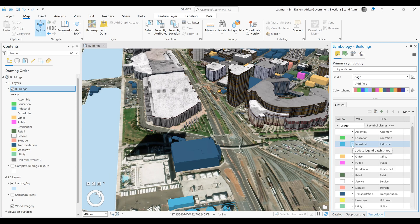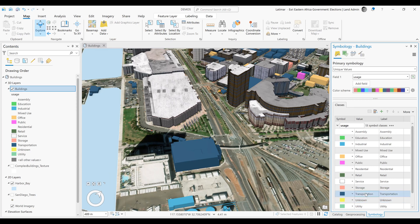You'll realize our buildings are symbolized based on the use type that is in each building, and we are going to change the use type for transportation to use a procedural fill.